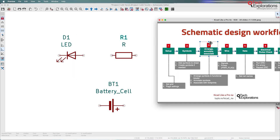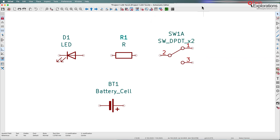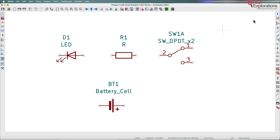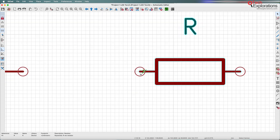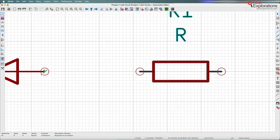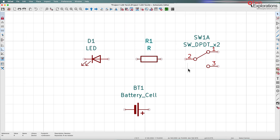So for us, it means that we don't have to do an annotation — we can just continue with arrangement and association. Since this circuit is very simple, I've pretty much done the arrangement as well in the previous lecture. This is overall the position of the symbols as I want them for the wiring in the next step. If I bring up the grid, you can see the symbols are properly aligned onto the grid, which is going to make wiring easy.